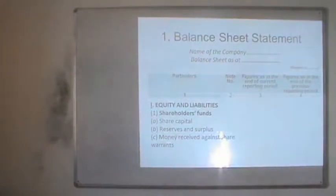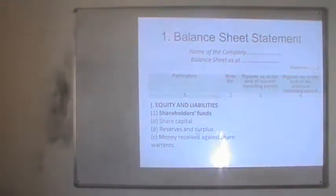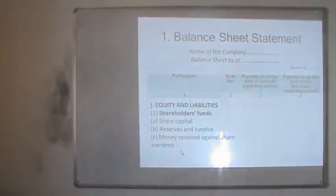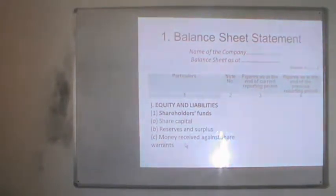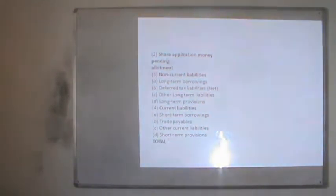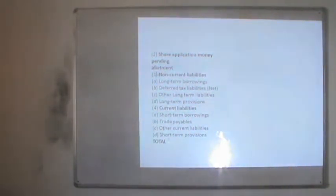Shareholders' fund includes first the share capital, which is the amount invested by the company's shareholders. Further, the amount of profit earned by the company but not distributed to shareholders as dividend is written here as reserve and surplus. Sometimes a company receives money against a share warrant, which is also shown in the shareholders' fund. Share application money pending for allotment is also shown in the shareholders' section.